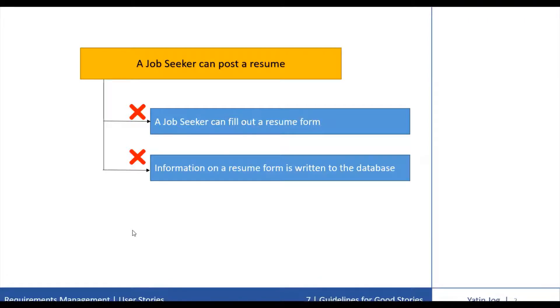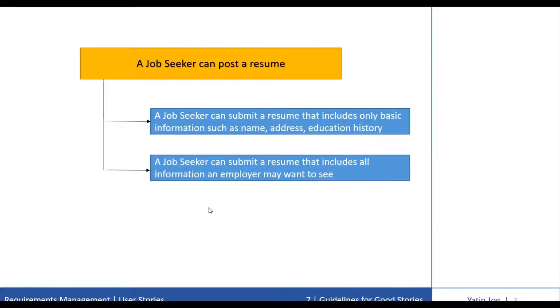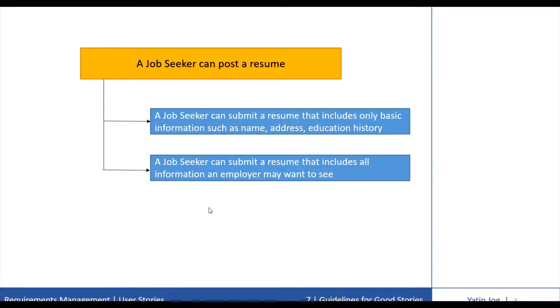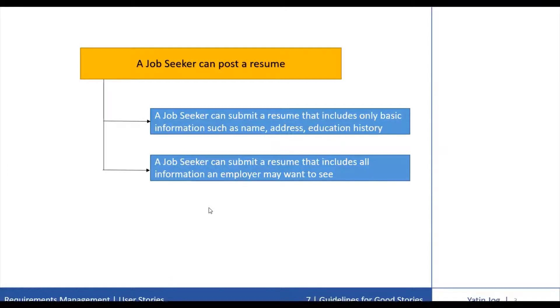A job seeker can post a resume in a different form. The first story can be a job seeker can submit a resume that includes only basic information such as name, address and education history. And the second story can be a job seeker can submit a resume that includes all information an employer may want to see.